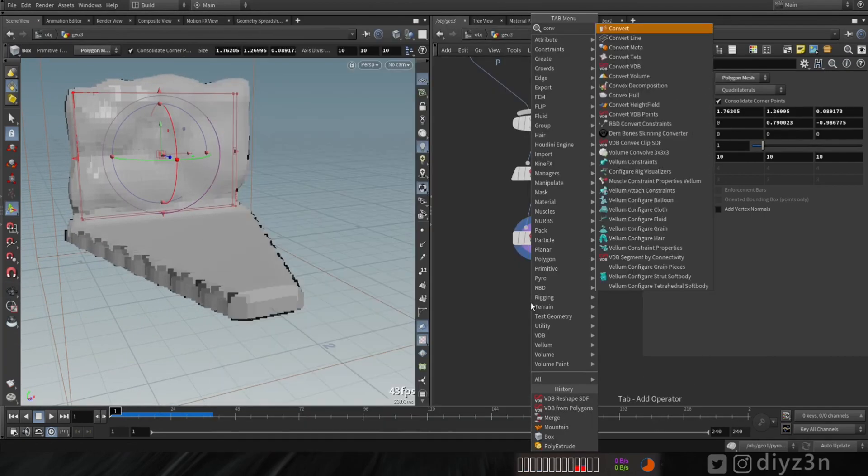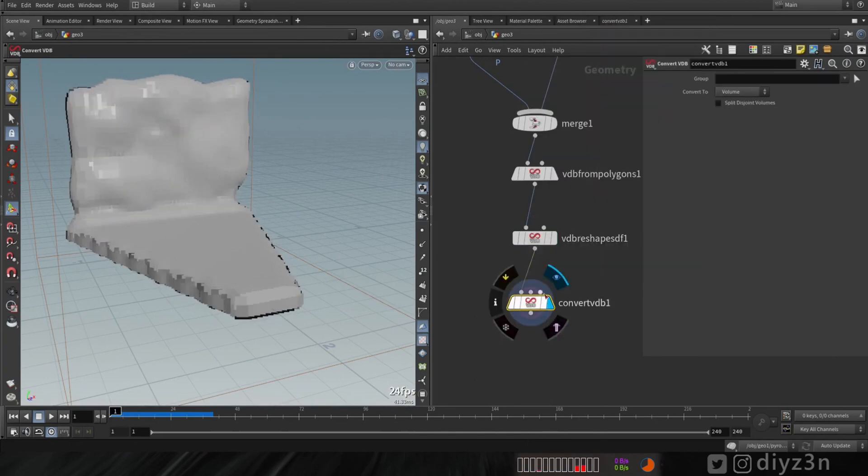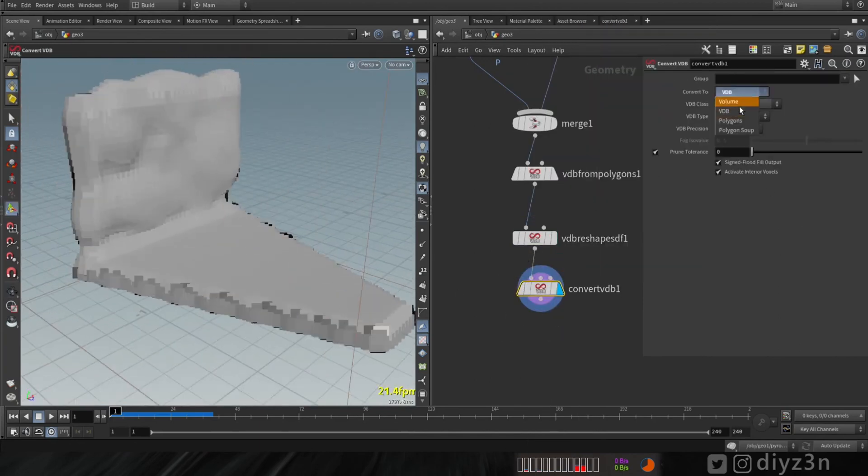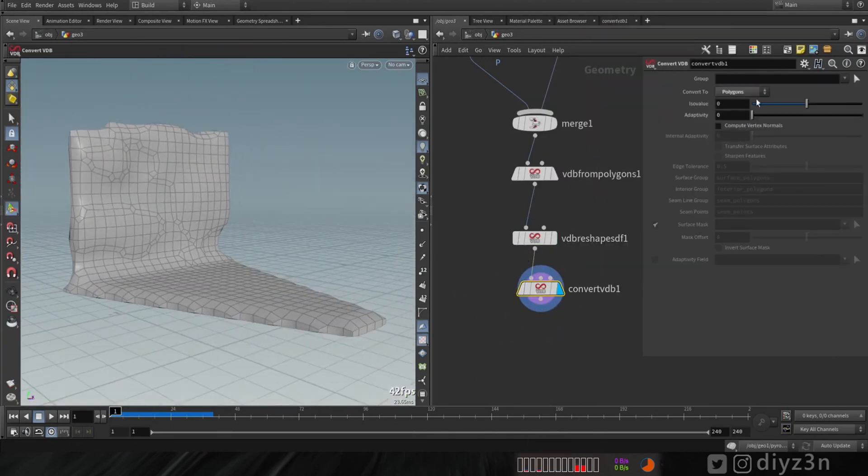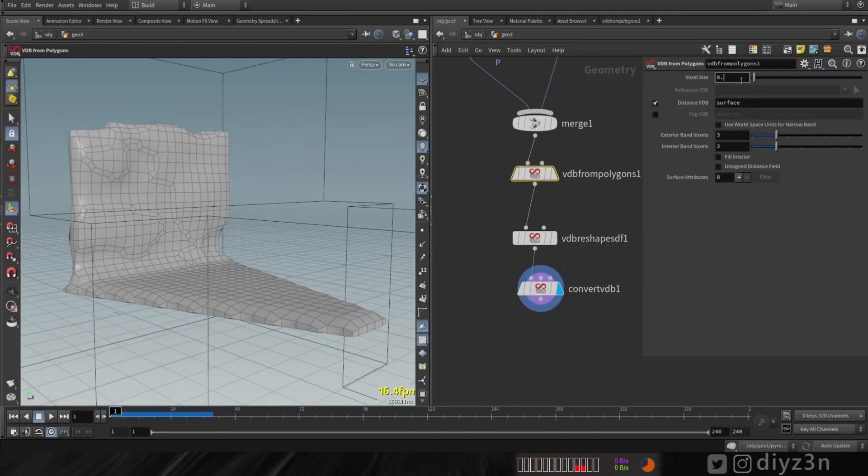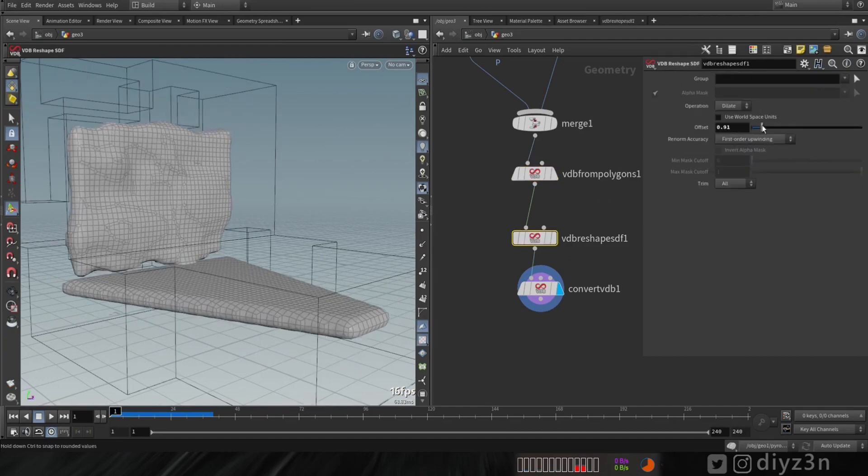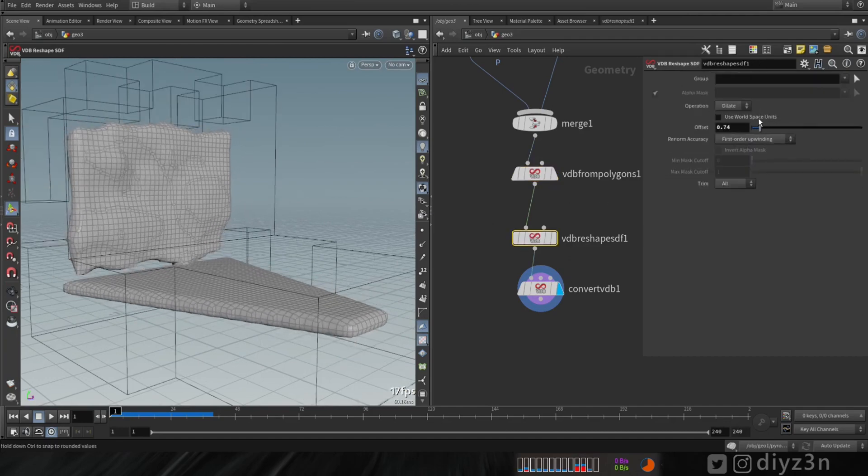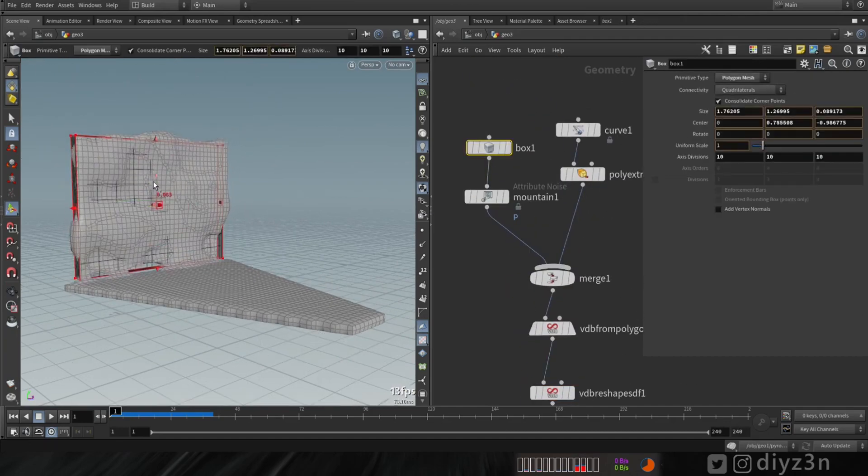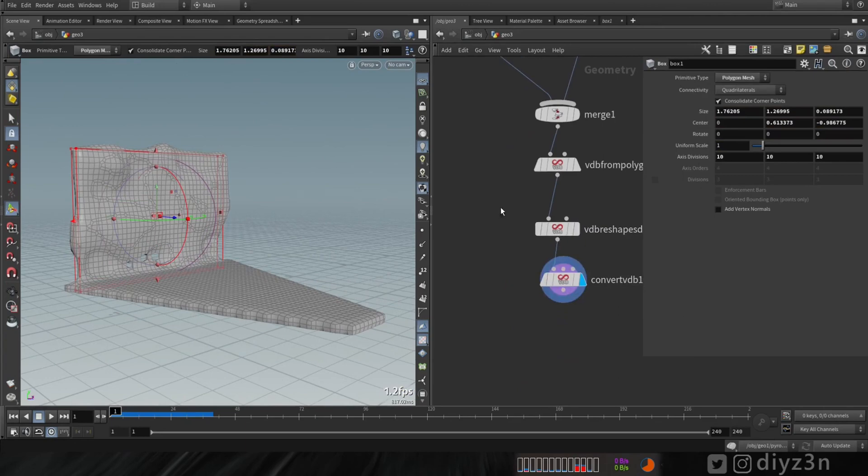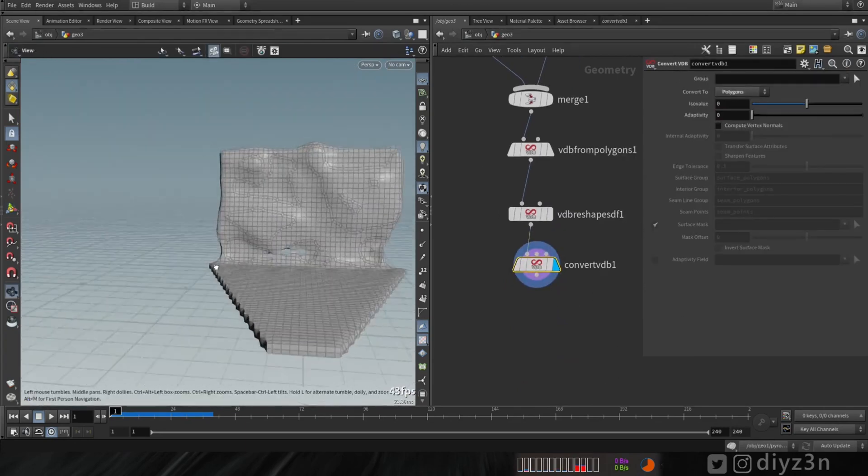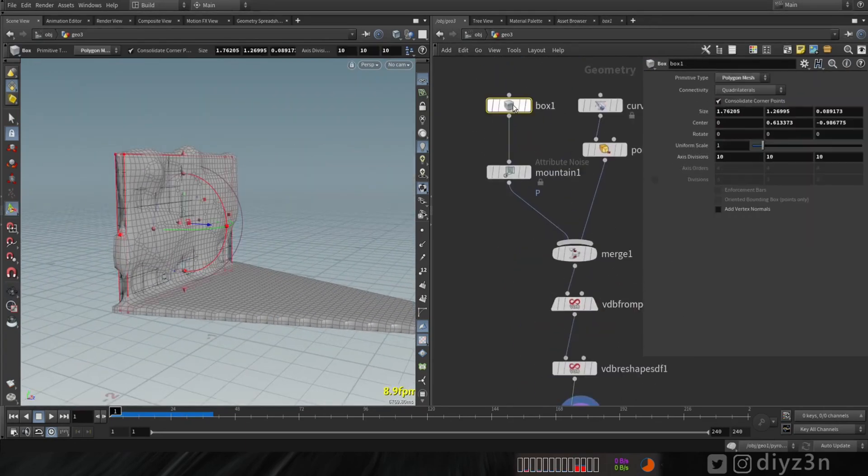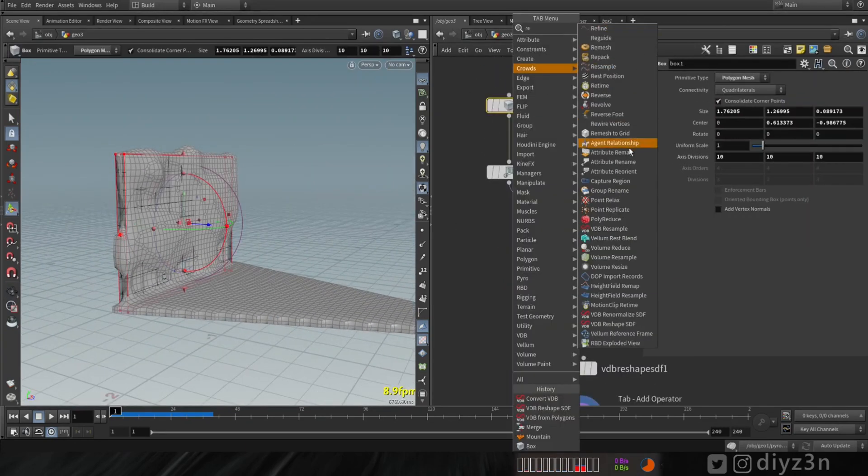Now, VDB convert. Let's convert that to Polygon. Let's adjust this. I'm trying to have a basic shape for the guide of this ice to grow.